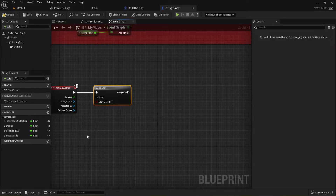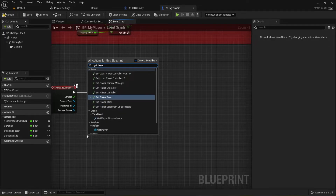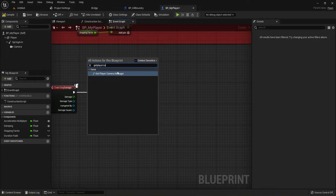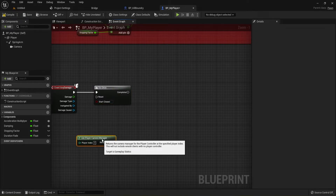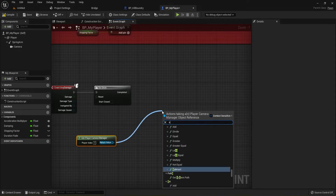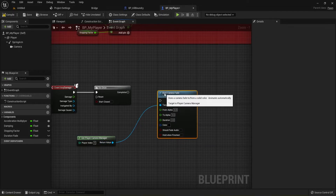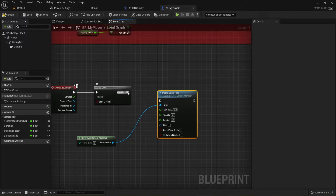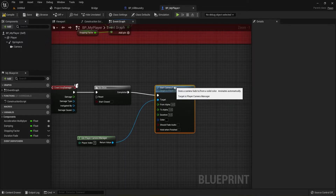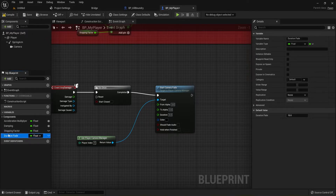We're going to right-click and get 'Player Camera Manager'. Pull out from there and get 'Start Camera Fade'. We'll connect these up. We've already created the duration fade — remember we bumped it up to 10 before — so we may want to change this down to something like 3 for right now. Now that we have the duration adjusted, we'll pull it out and plug it into our Duration here.